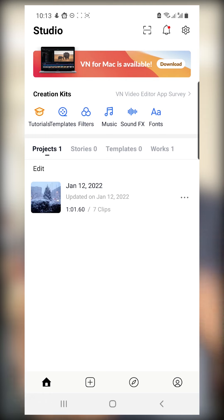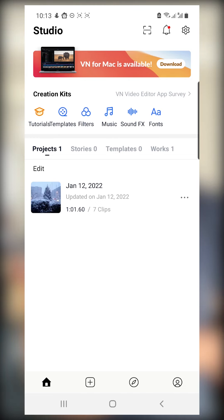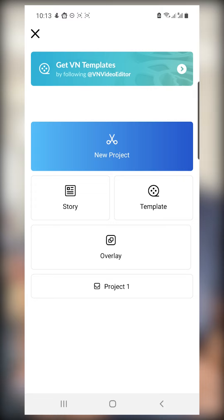Once you open the app you'll be introduced to an interface. Go down to the lower left corner — you'll see a plus sign in a square. Click on it and that is how you start a new project. For a new project you can do a blank project or you can take from a template. Let's just go to new project.